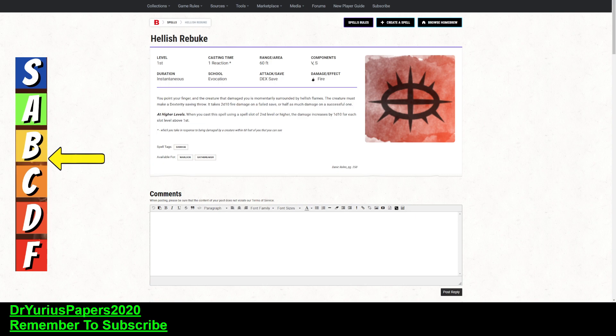It does fire damage. That's not the best damage. There's a lot that is resistant to fire. So, you point your finger, and the creature that damaged you, so they have to hit and they have to do damage, is momentarily surrounded by Hellish Flames. The creature must make a Dexterity saving throw. It takes 2d10 damage on a failed save, half as much on a successful one.